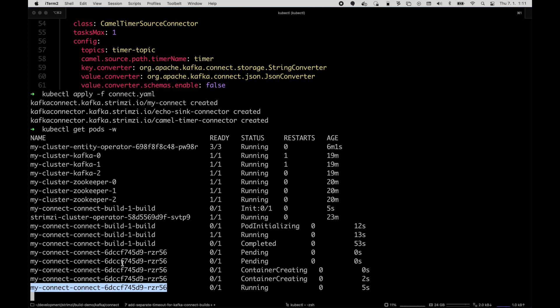And once it gets ready, it will automatically deploy the connectors which we configured. And we should be able to see the messages in the log output.